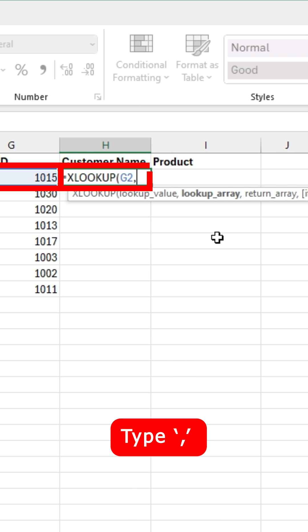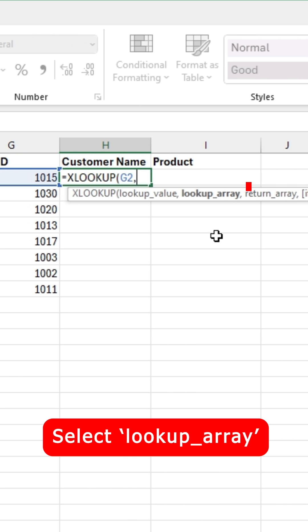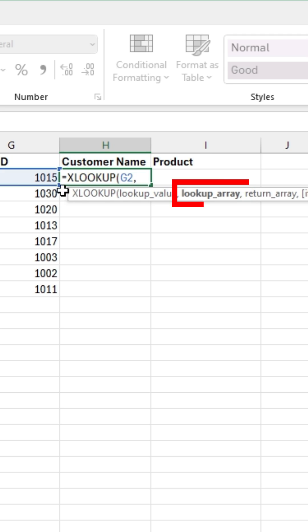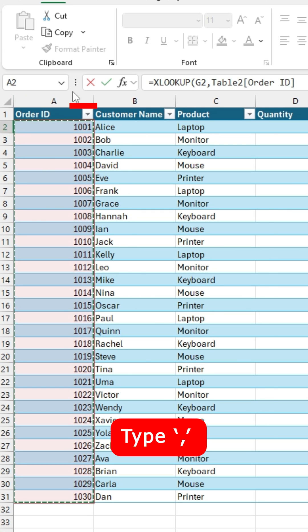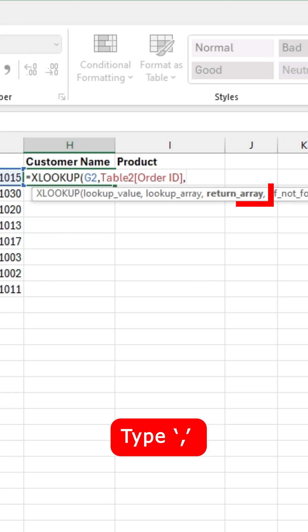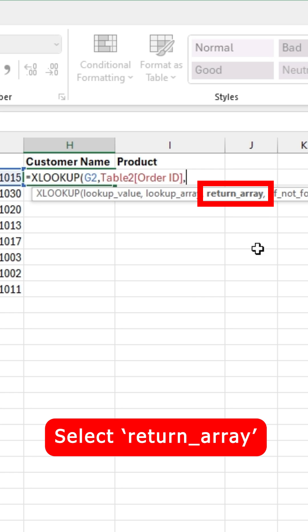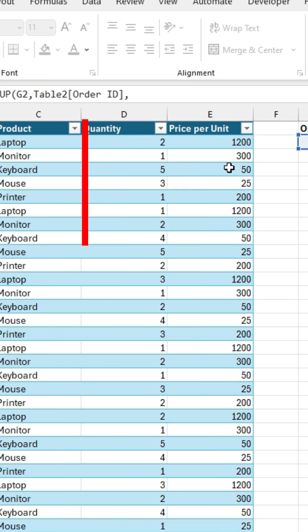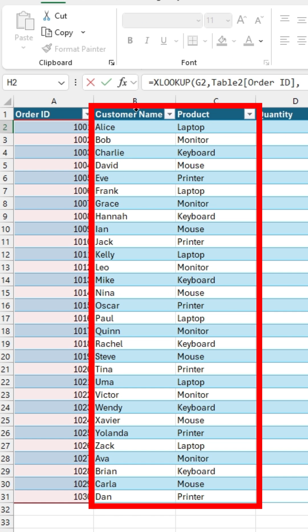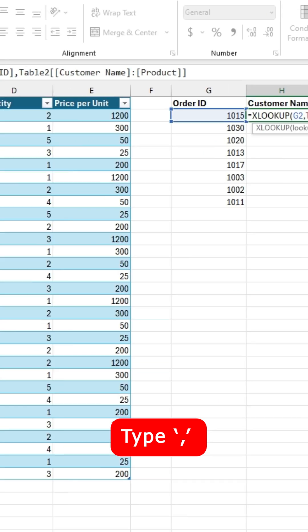For the second argument, we're going to select our lookup array. This is the column that contains our lookup value, which is going to be the order ID column, so I'll select it. Type a comma. For the third argument, select your return array. This is going to include your column or columns that contain your desired outputs. So we want to output the customer name and the product, so I'm going to go ahead and select those columns like so.